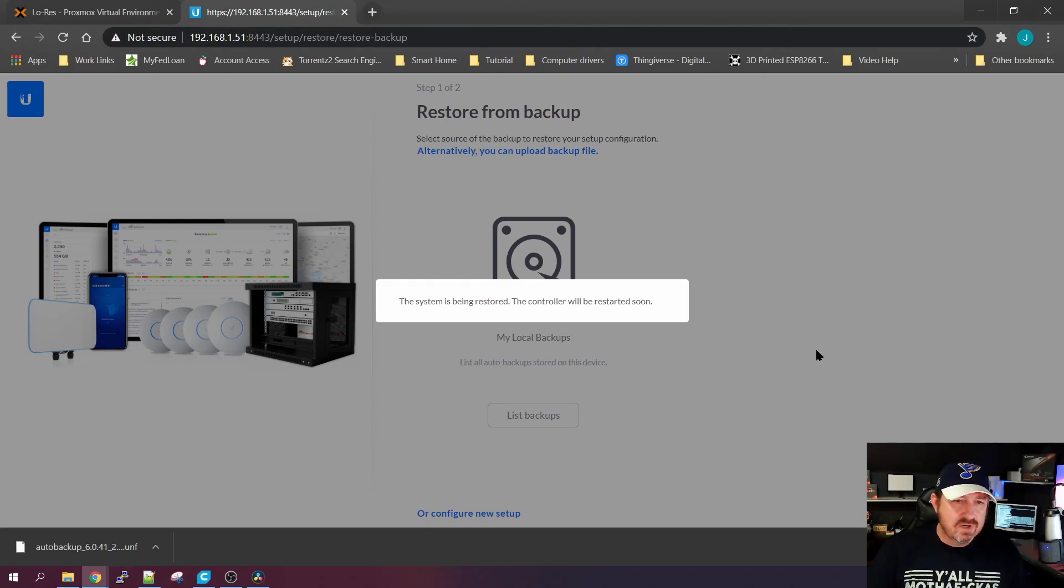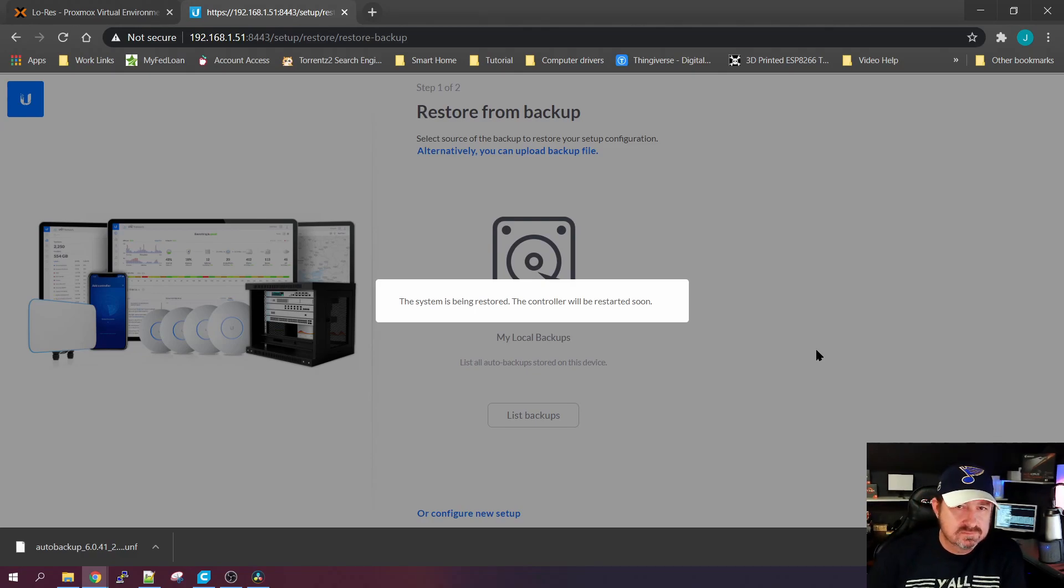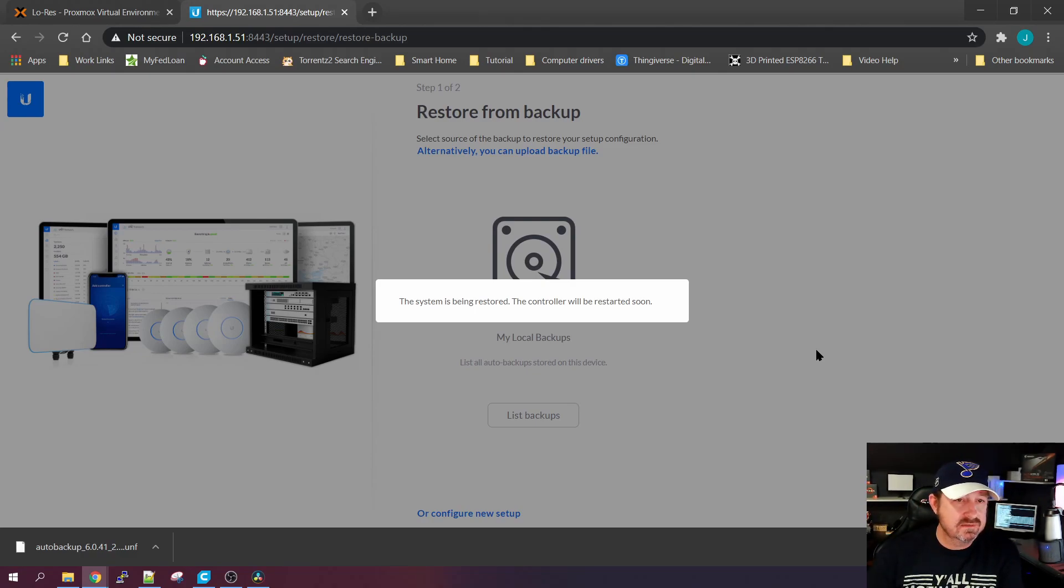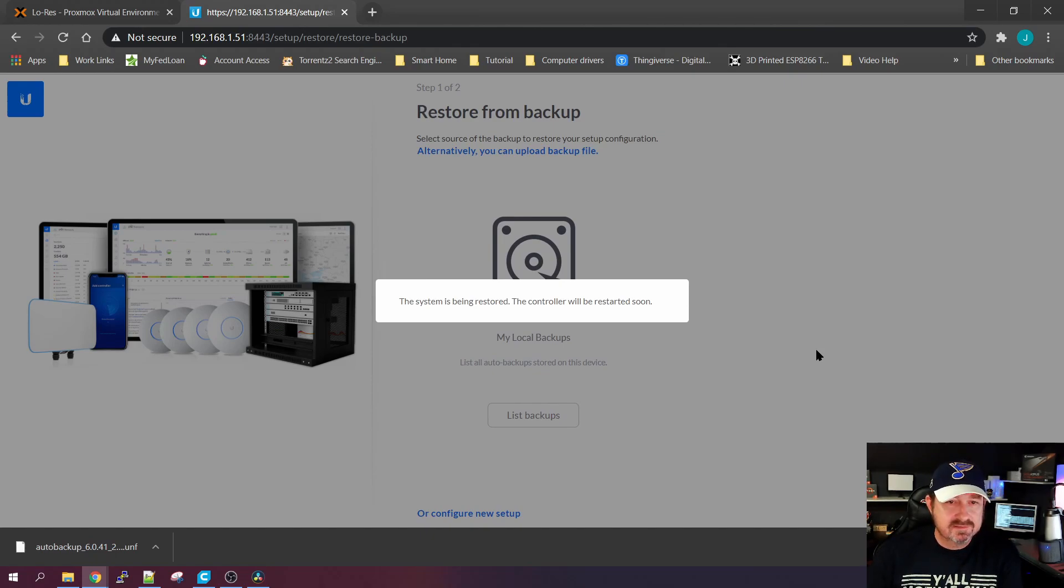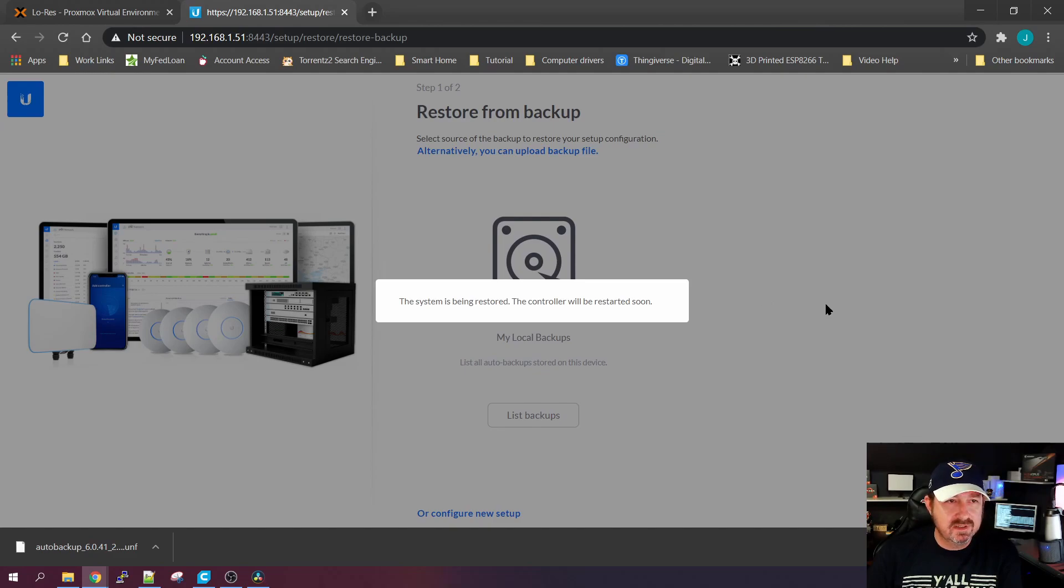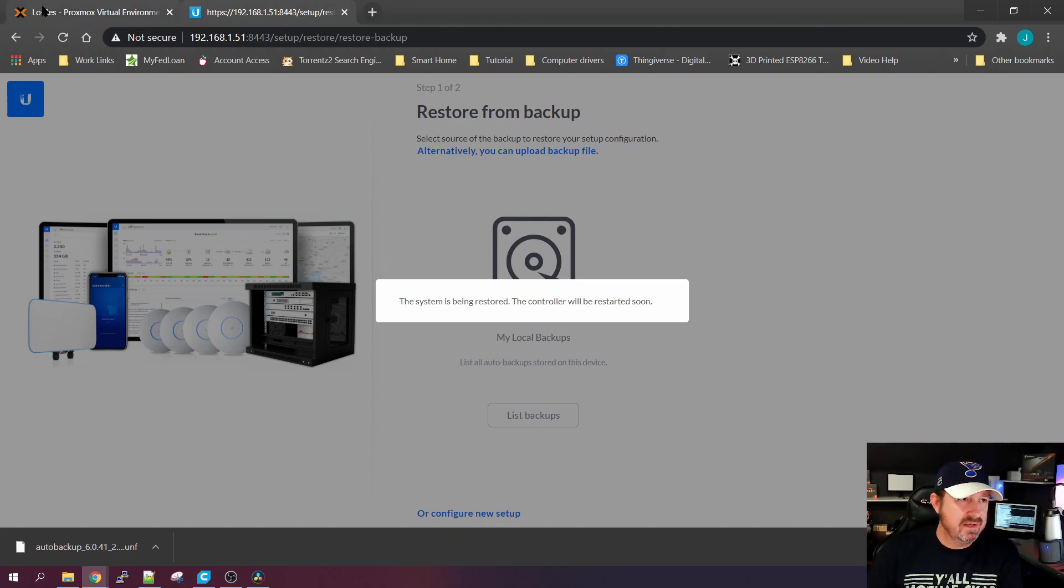From here on out it's pretty much just sitting back, letting it do its thing, and eventually we'll see the controller pop up.